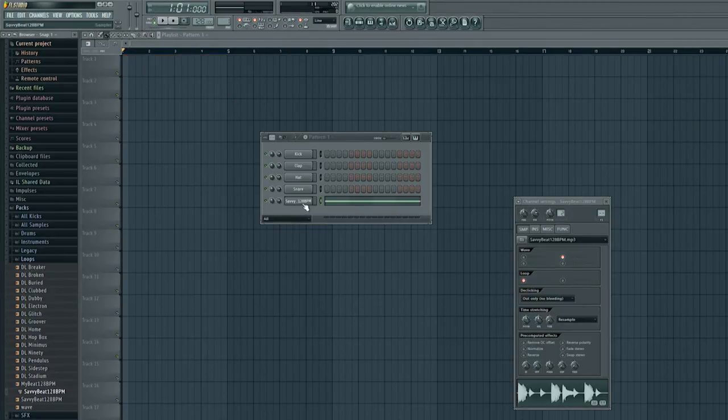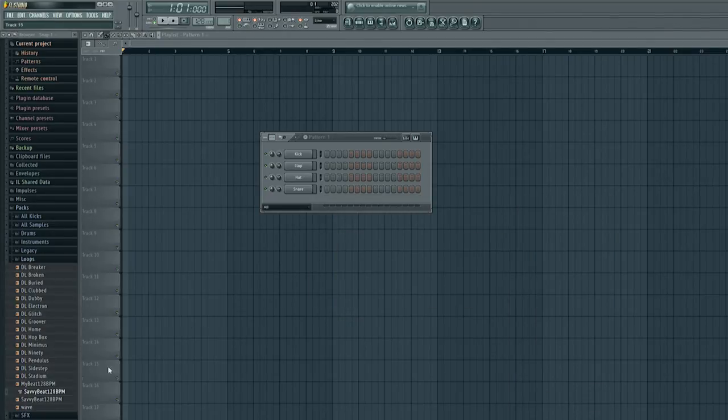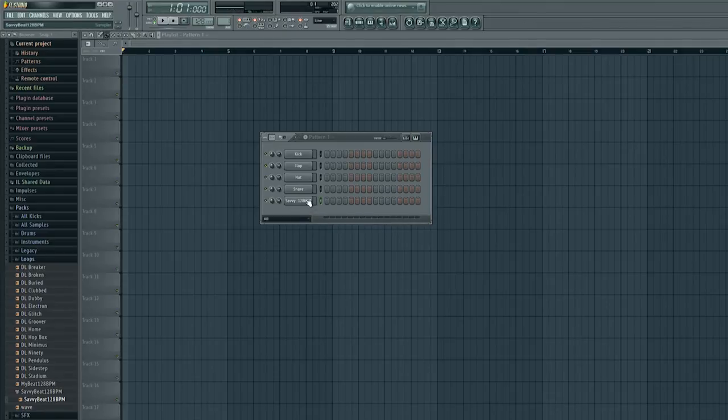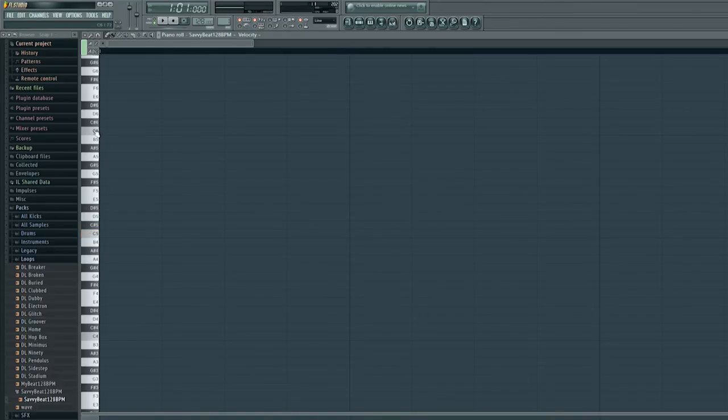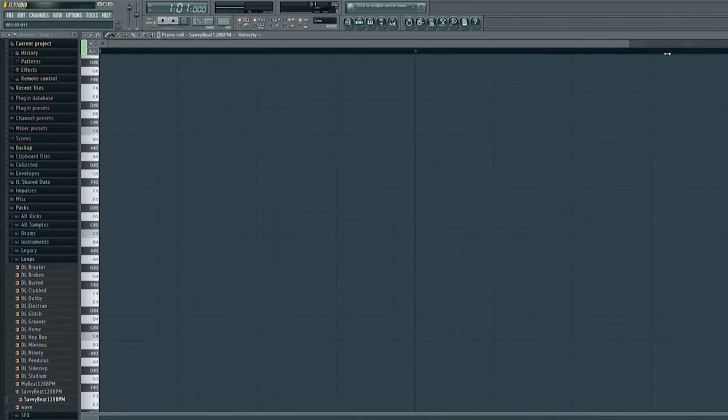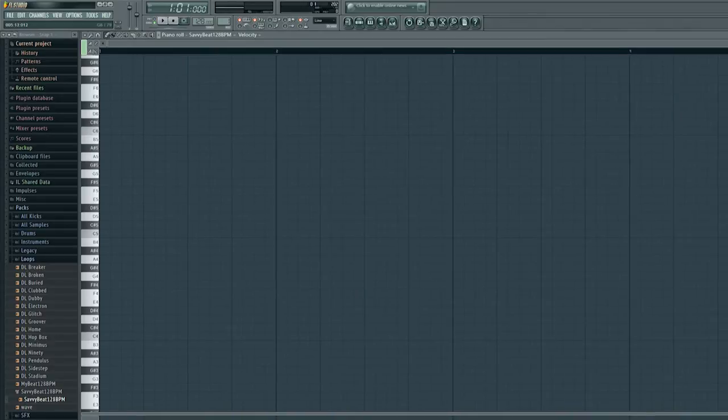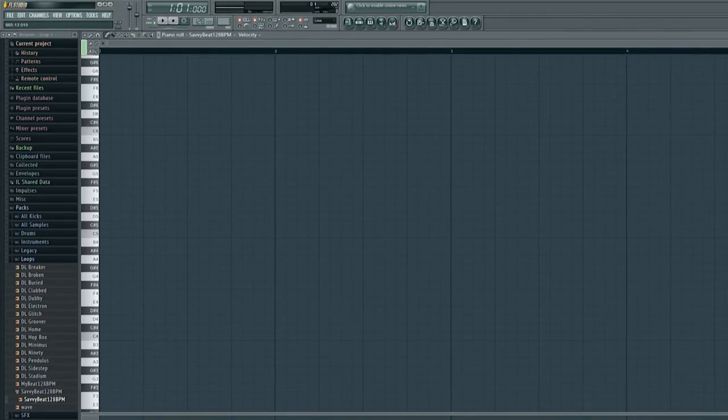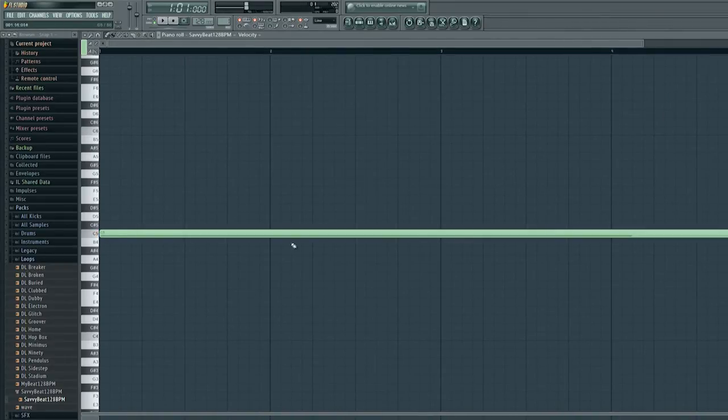So now let me delete this Savvy Beat pattern version. And let's bring in the Savvy Beat wave file that we created. Now if I go into the piano roll you'll see that C5 we put it on but it won't change. No matter what note you put it on.